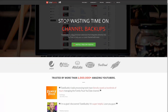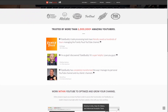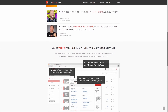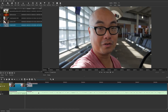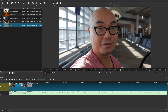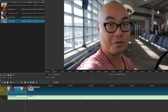Now let's move to our final cut: the L cut. The L cut is pretty much the same as a J cut — just the opposite. Instead of the audio coming in first, it's now the video of the next clip that comes in first while the original audio continues playing.